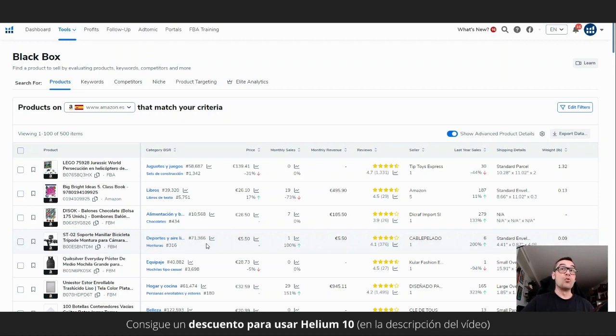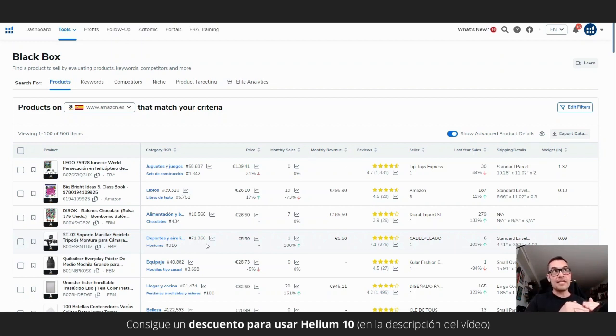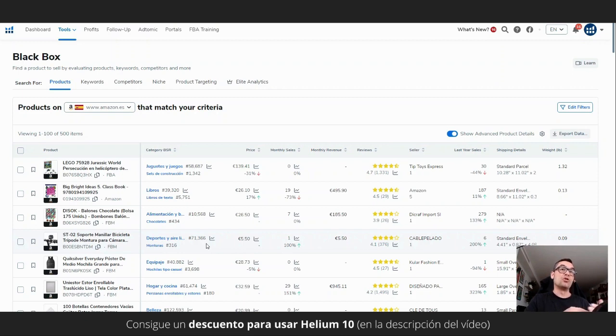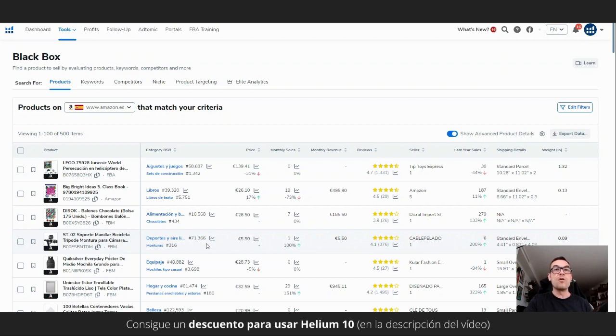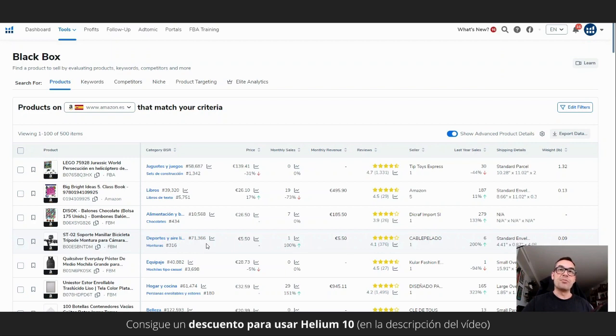And it occurred to me that we can approximate using the Helium 10 black box tool and how to do it. Helium 10 is filtering by category or by subcategory and filtering the main products. Helium 10 takes out the products 500 at a time when there are a large number of products, or it takes them out in limited quantities to 60-something or 100 if there are fewer products in that subcategory.